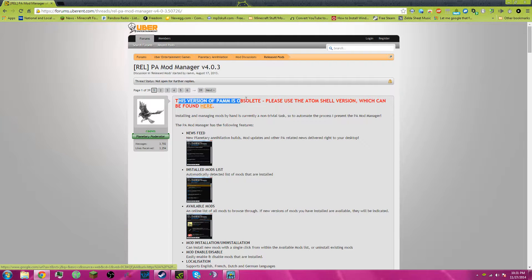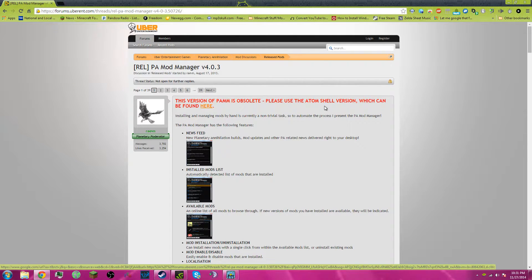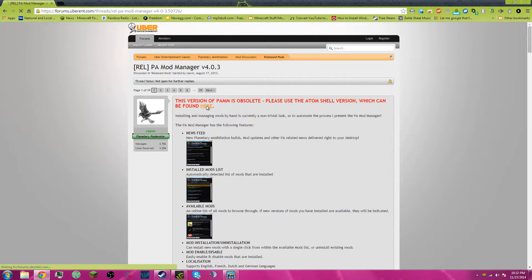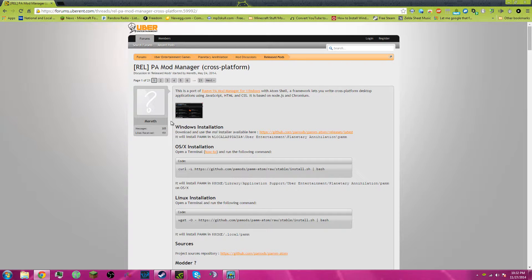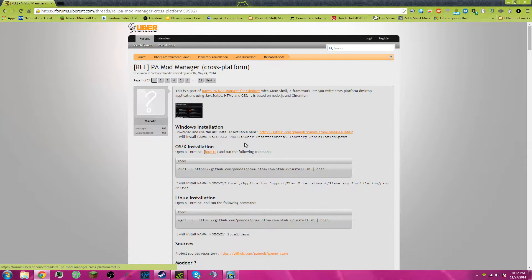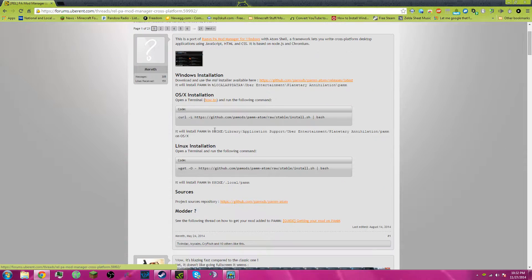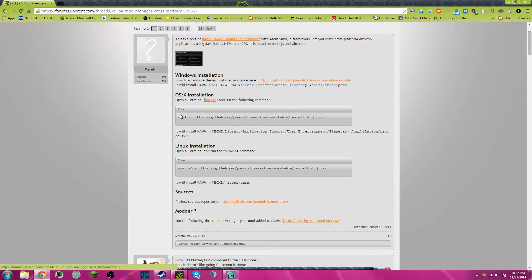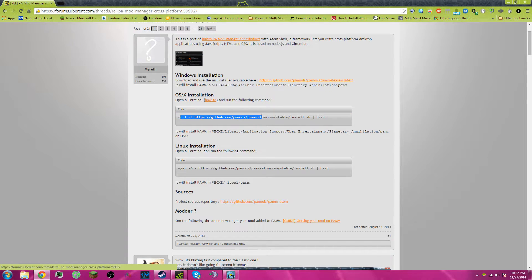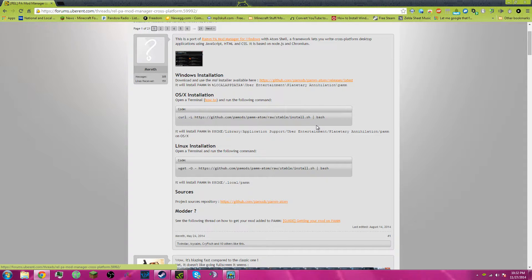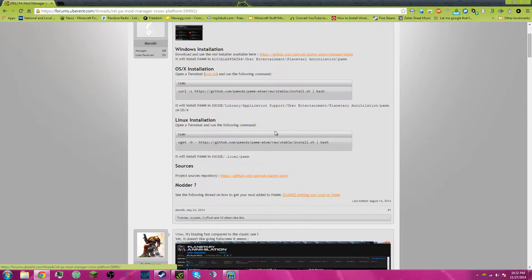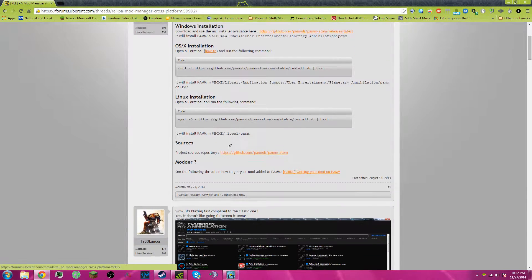This version of PAM is obsolete, click the link it tells you to follow. If you have Windows, installation, here's the GitHub. OSX, open the Terminal and run that command. And for Linux, open Terminal and run that command.